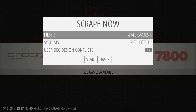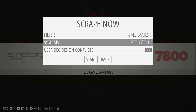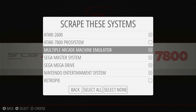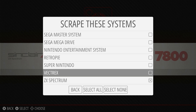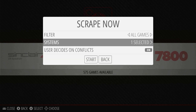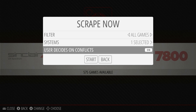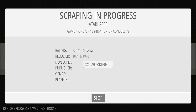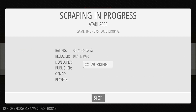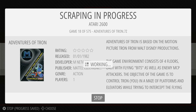We can then specify what systems we want. Select the Systems option and you'll get a list appearing — select any option to turn it on or off. For this tutorial, I'm only going to scrape the Atari 2600 games that we downloaded. Then go back to the Scrape menu. If you're updating a system, you can leave the User Decides option on, but this will stop the process and ask you for input every time it can't work out what to do. I usually leave this turned off, so the process will just run automatically. Then select the Start button at the bottom and your Raspberry Pi will start downloading the box art and game info. This is going to take quite a while depending on how many games you have, so just leave it and let it run through.